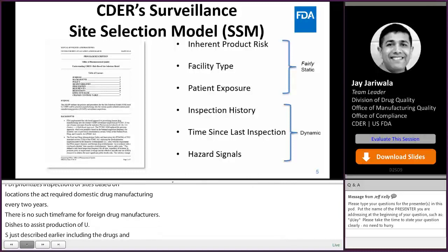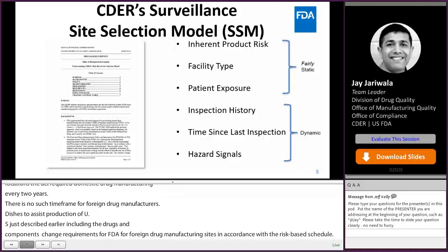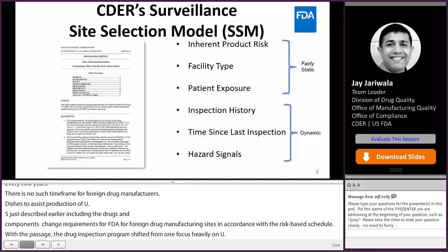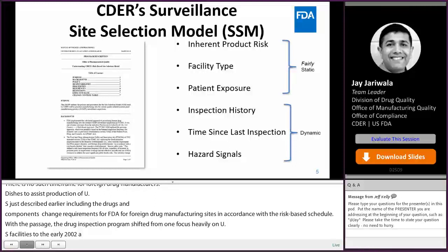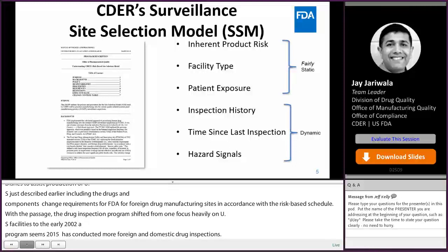FDASIA changed the requirements for FDA to inspect domestic and foreign drug manufacturing sites in accordance with a risk-based schedule. With the passage of FDASIA, FDA's drug inspection program shifted from one focused heavily on U.S.-based facilities through the early 2000s to a program that, since 2015, has conducted more foreign than domestic drug inspections. The site selection model is at the core of FDA's surveillance inspection prioritization program and ensures a uniform approach for domestic and foreign facility inspections.